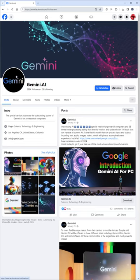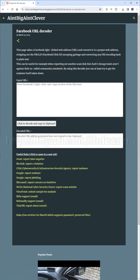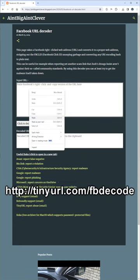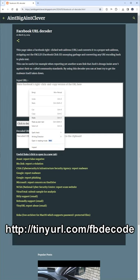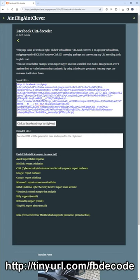When you see an advert for malware on Facebook, right click the malware link and choose to copy it. Then go to this website, right click and paste the malware link into the top box.